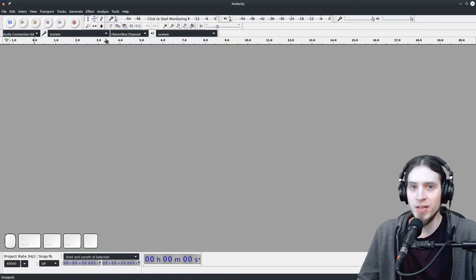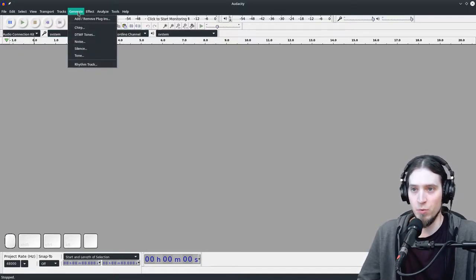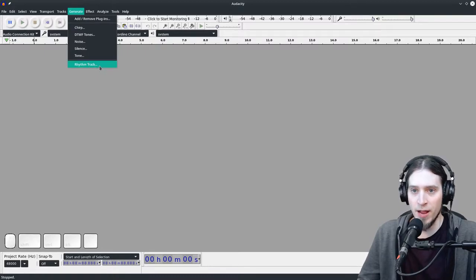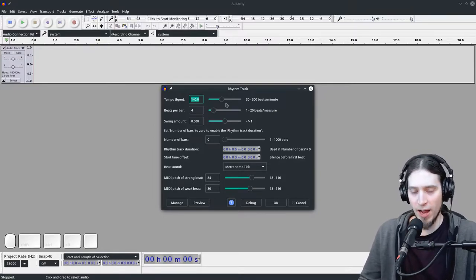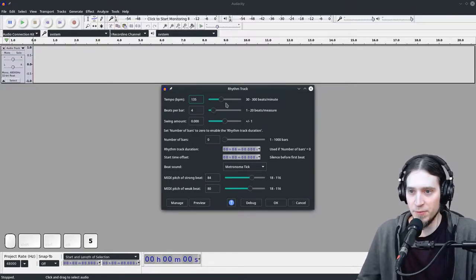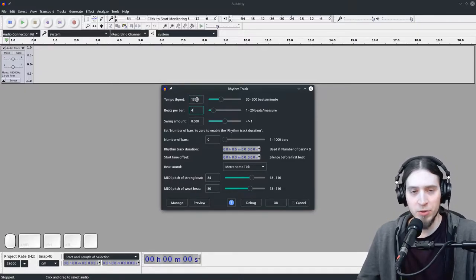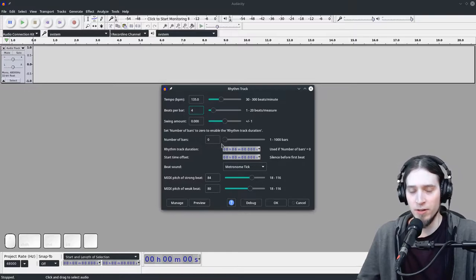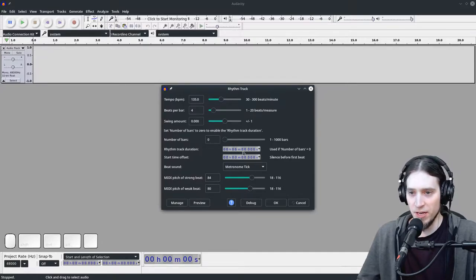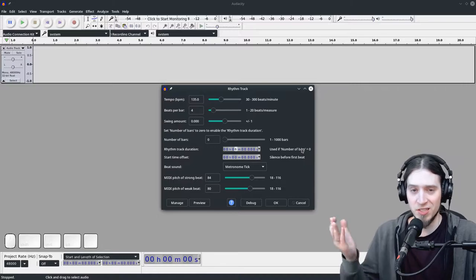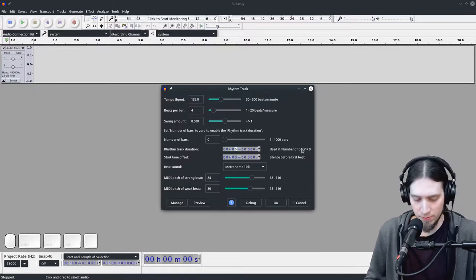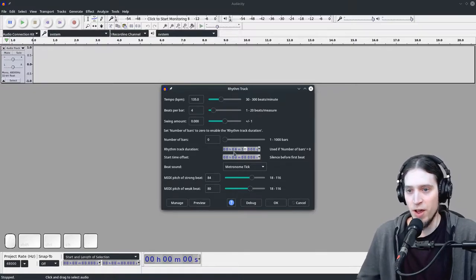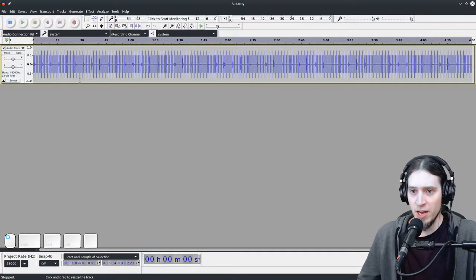What I do is generate a click track with Audacity. Open Audacity, go to Generate, and then Rhythm Track. Here you need to know the tempo of your track. If it's, say, 135 beats per minute, then you type it into the tempo. Then you need to specify how long the track needs to be. By default it has a couple of bars, but if you set the bars to zero, it's going to take the length into account. Just make sure this is longer than your track. For example, if your song is four minutes, make this four minutes 30 seconds just to have a little bit of leeway. That's it, click OK.